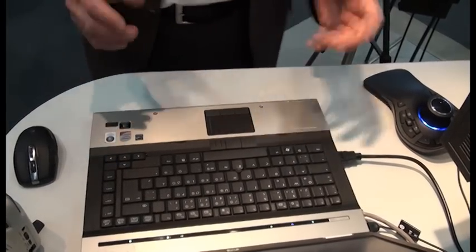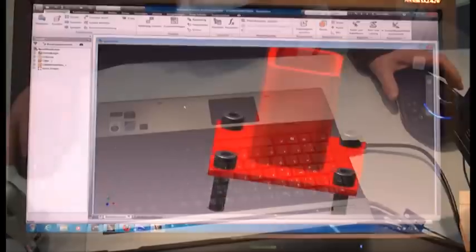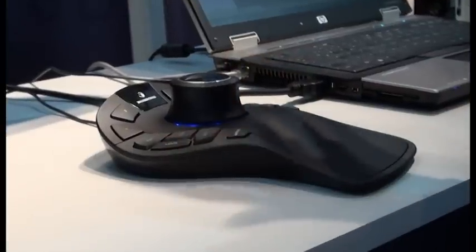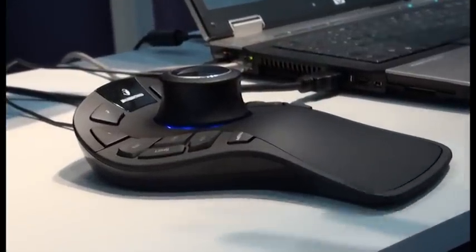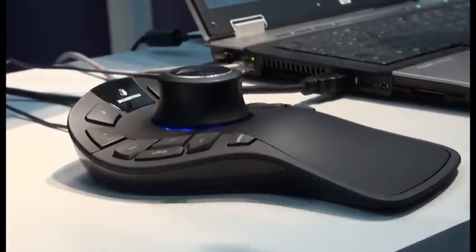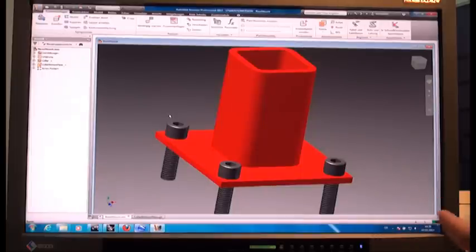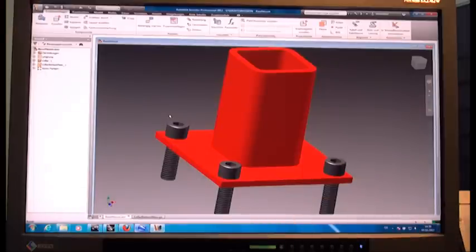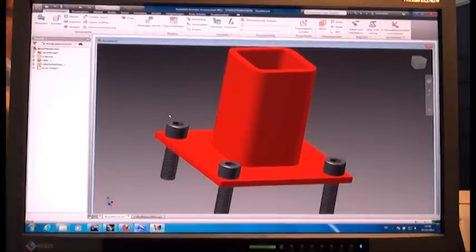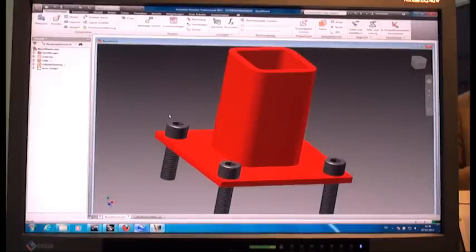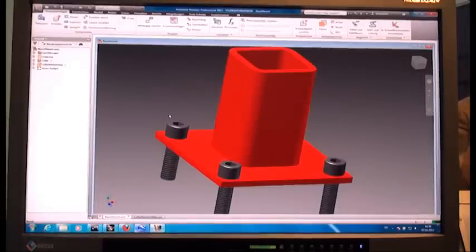Our technology is all about working with two hands with your CAD software, like working in real life. For example, if you want to peel an apple, you don't do it with one hand — you have the apple in your left hand and the knife, the tool, in your right hand.